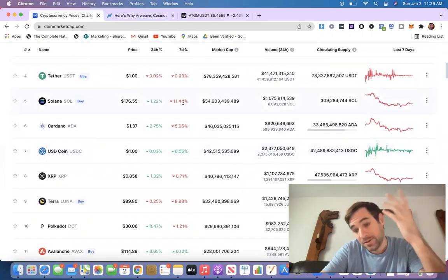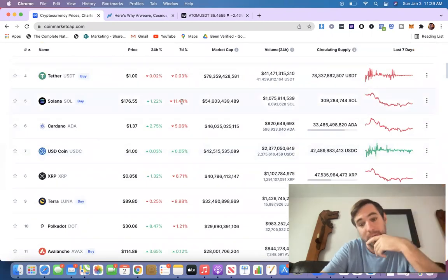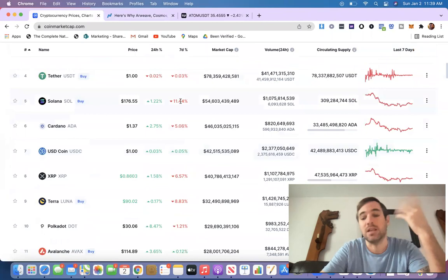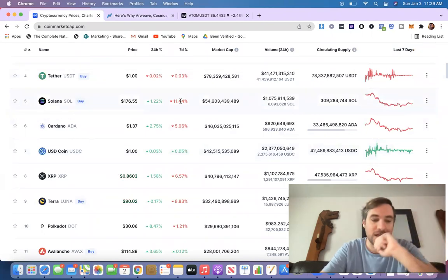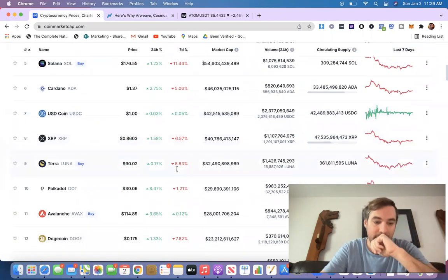By the way, it's a good time to buy Solana. I've been buying Solana. Solana, I think, is going to be like $1,000 in a year or so. So that's besides the point.